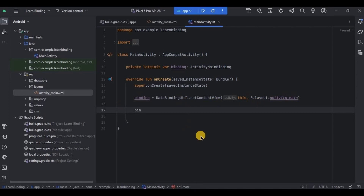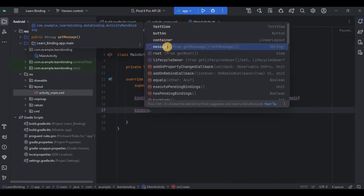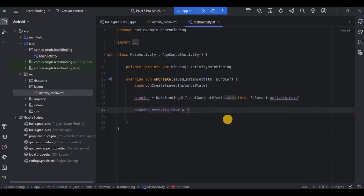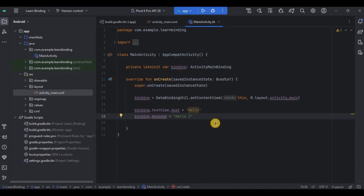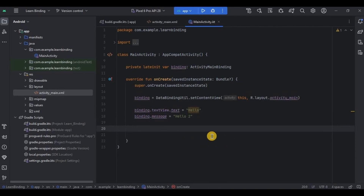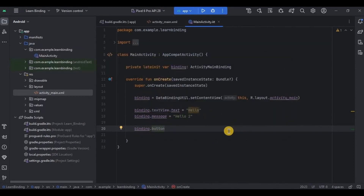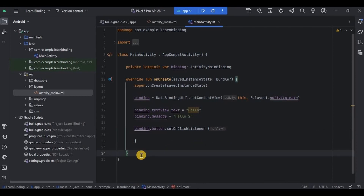Now let's see how to use it. Write binding dot — here you will see a list of UI components as well as the variable name. I'll select the message variable. If I had used the TextView ID, the code would look different. But since I chose the variable itself that is assigned to the TextView, I can skip the TextView ID and .text — all I write is binding.message = "some string". Also, since data binding can do the job of view binding, if I want to access the button, I write binding.button.setOnClickListener and perform any operation inside.